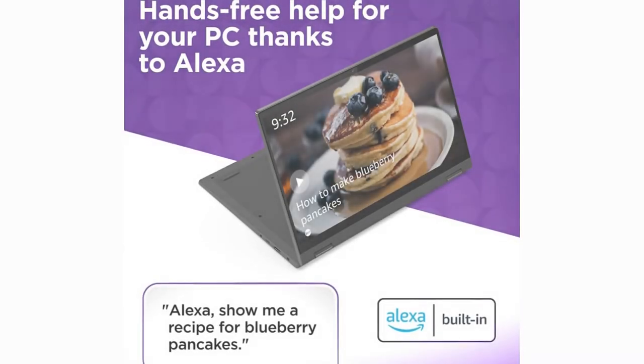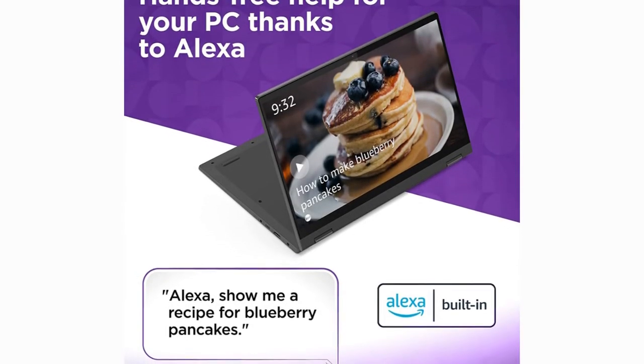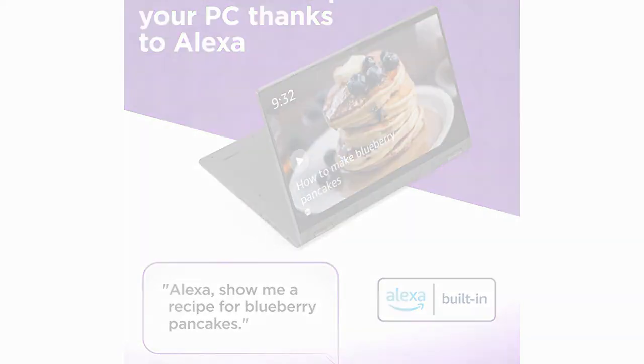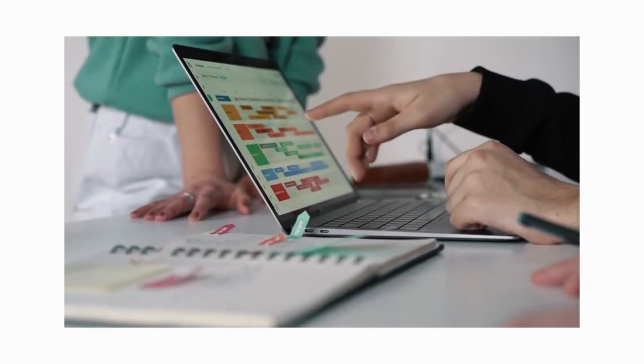Using Alexa on your PC is as easy as asking a question. Just ask and Alexa can check your calendar, create lists, play music, answer questions, read the news, and more.